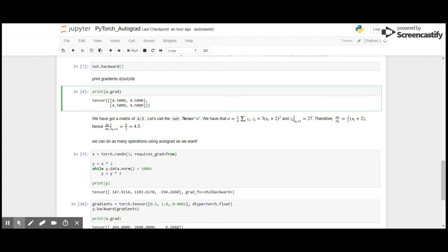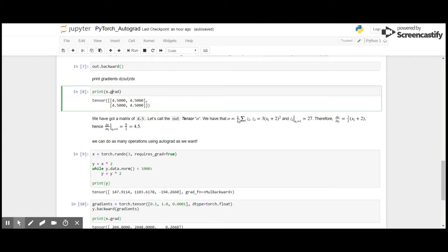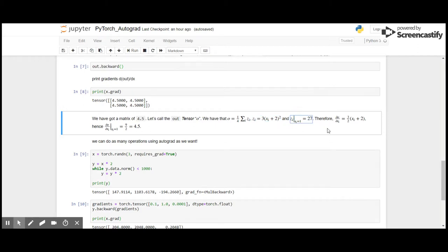So x.grad gives us a matrix of 4.5. So how do we reach this? Let's call the out tensor o. I have o equals to zi, that is the mean of z, which is in turn equivalent to 3 times (x + 2) the whole squared. And we know z equals to 27. Therefore, differential of output o by x equals to 3/2 times (x + 2), hence which equals to 9/2, which is 4.5.